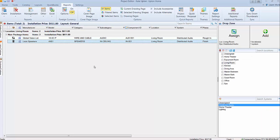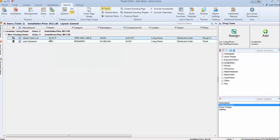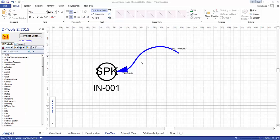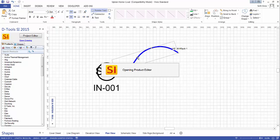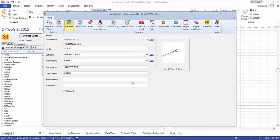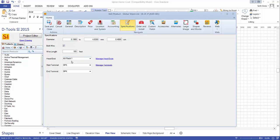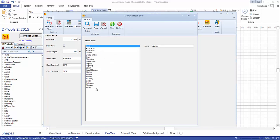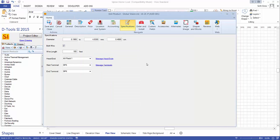You can also change the head end at any point for a wire or assign it at any point. If, say, the project was created and sold and the salesperson didn't add the head ends to the wires — they just focused on the length because that dealt with the dollar value — you might add those as you're designing. You can open the product to edit it, or click right on the shape in the Visio interface. Double-click the shape to open the product editor for that particular wire. Go to the specifications tab to change the head end, and you can also manage your head ends list from there. This is the most common place you would be editing the head end list — in a project, versus out under the control panel.